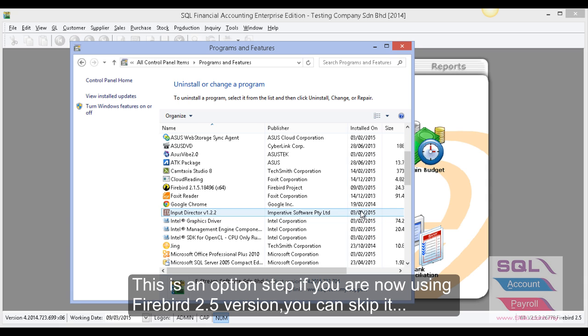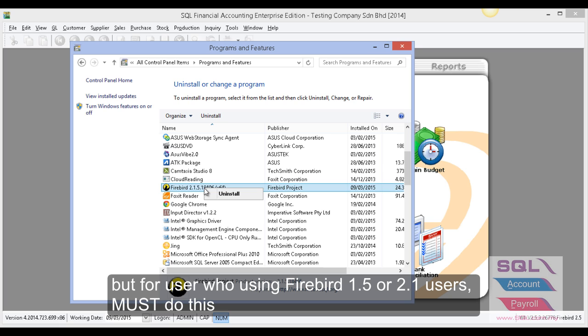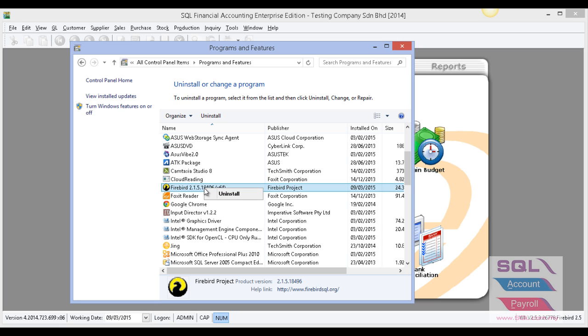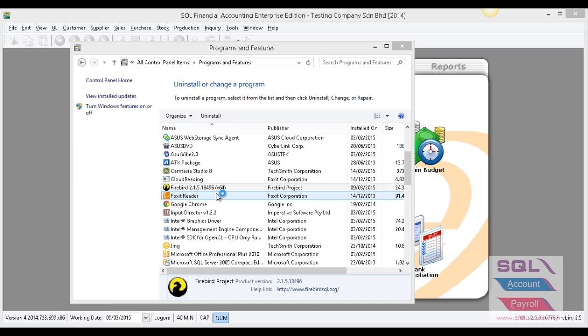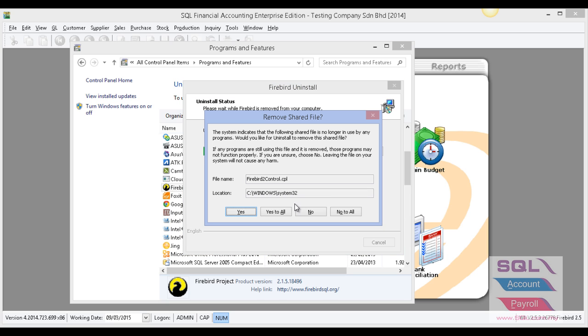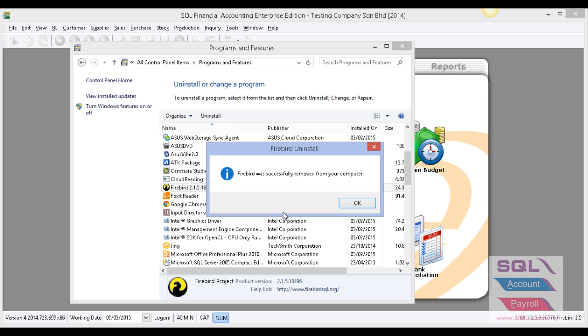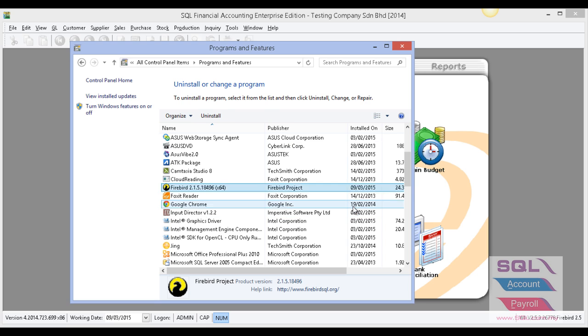...for example Firebird 1.5 or 2.1, you have to uninstall it. Under the list, look for Firebird, right-click and uninstall. Click Yes and Yes to All. The system will remove it, then press OK.